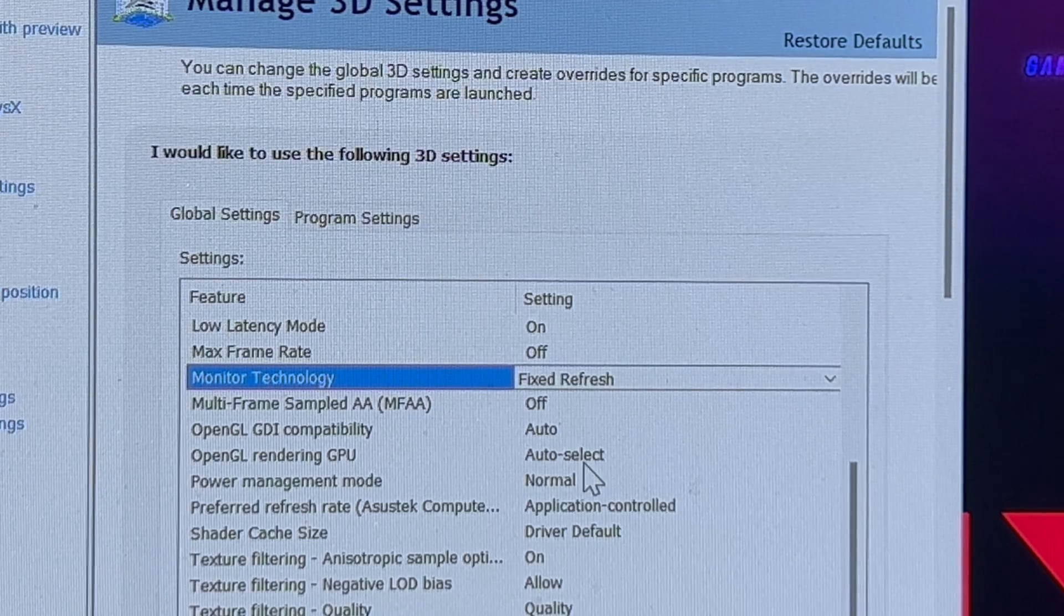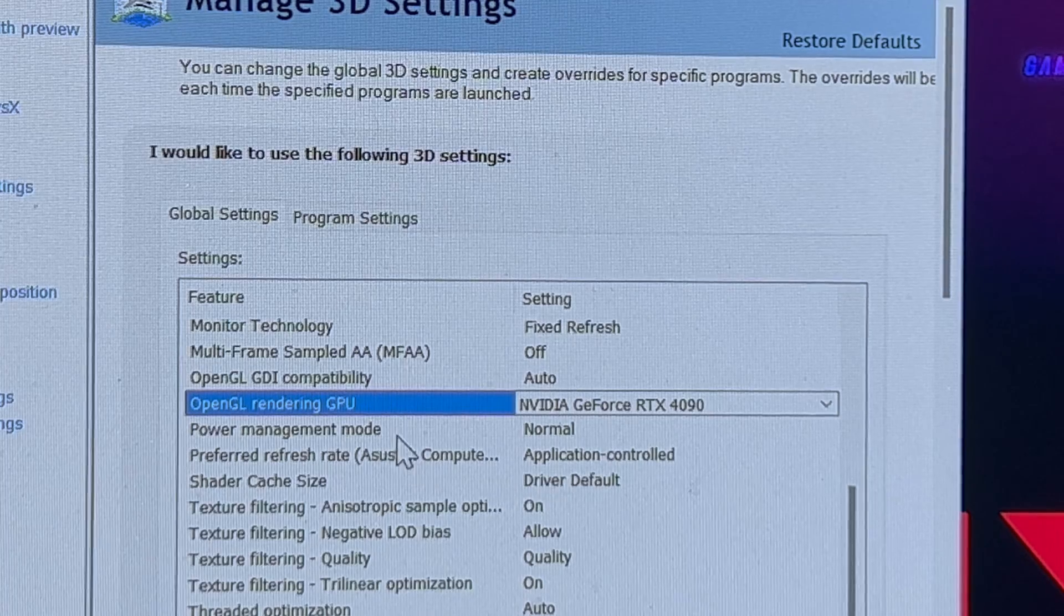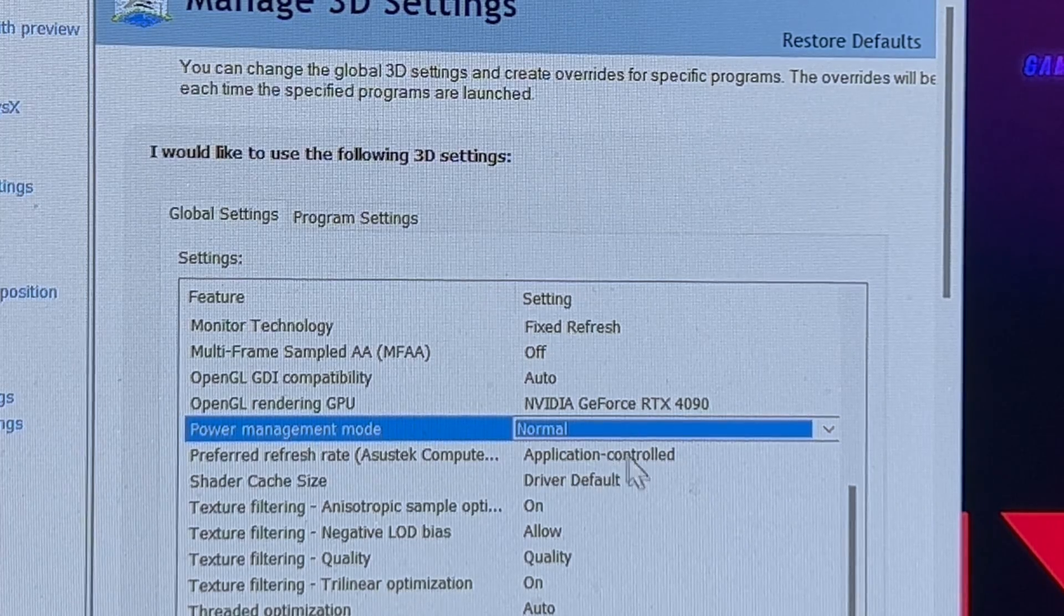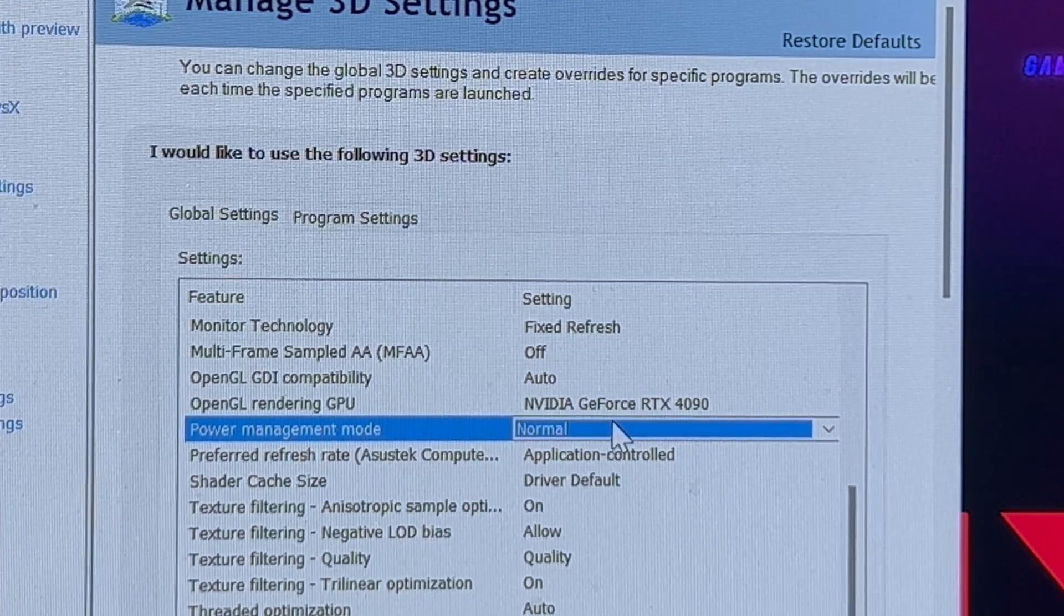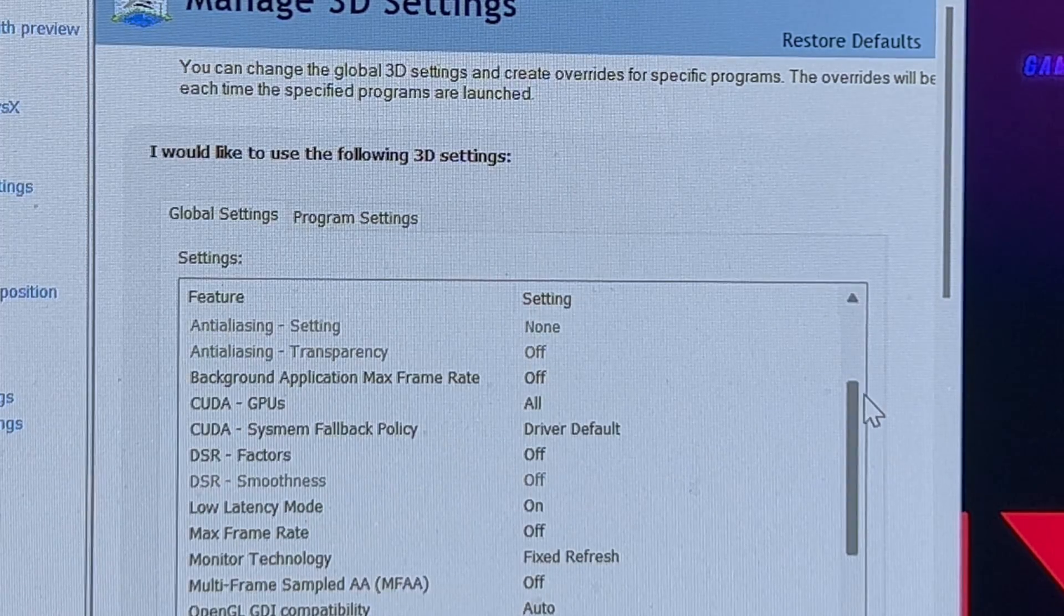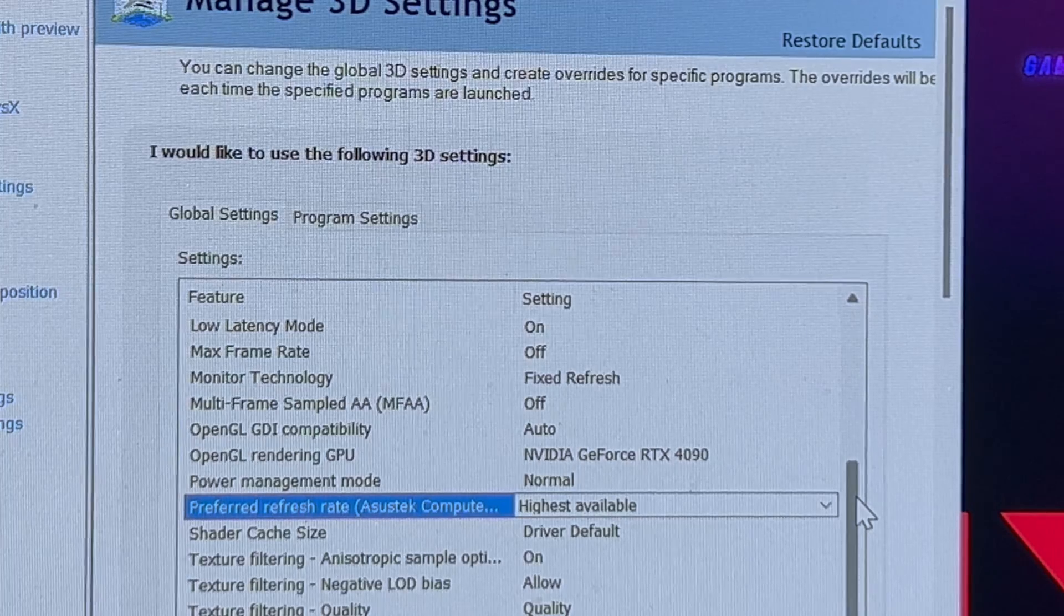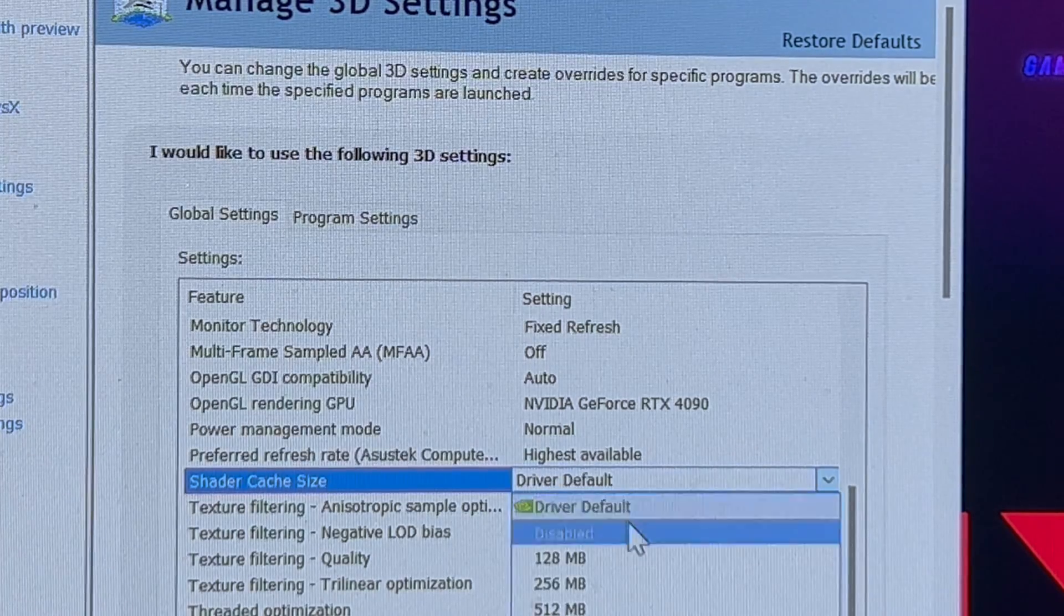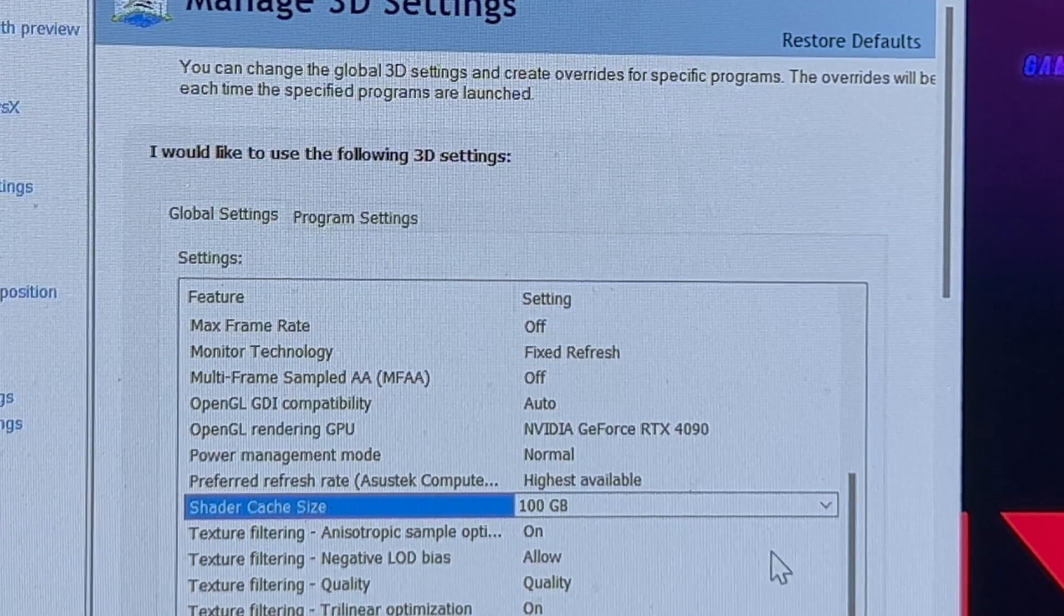OpenGL rendering GPU, you can just put that to your graphics card, which might be the 4090. Power management, a lot of people say to use normal versus max performance because you're just going to be wasting performance in menus and you'll be playing at max performance when you're actually gaming, not just in a lobby or something. Preferred refresh rate, you want to do the highest available. That's going to get you your full 240 refresh rate. Shader cache size, I like to use 100 gigs so you don't have to constantly reload shaders.